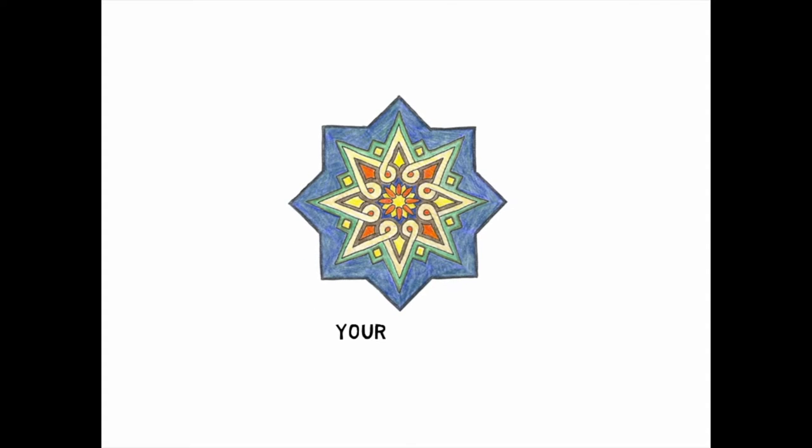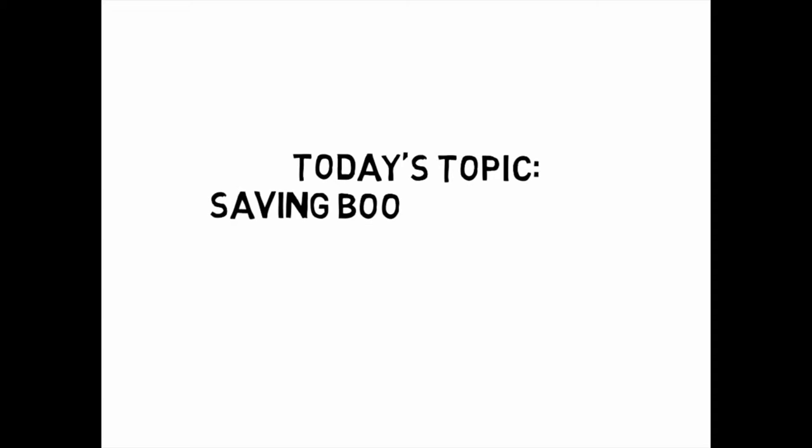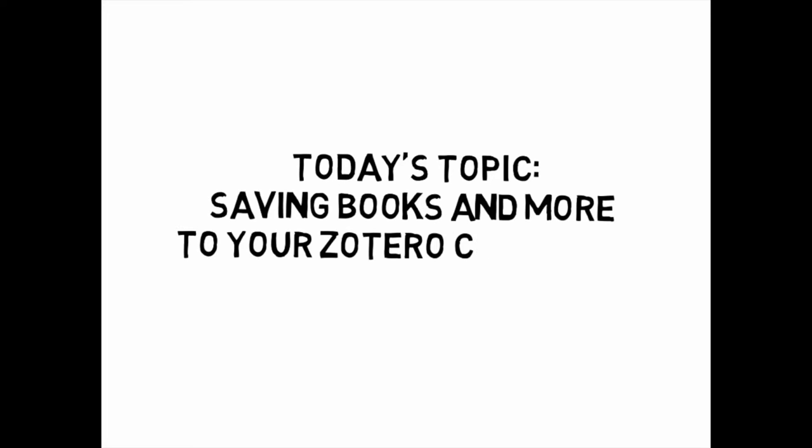Hey there, Bruins! Here's a quick research tip from your friends at the UCLA Library. Today's topic, saving books and more to your Zotero collection using Zotero Standalone.